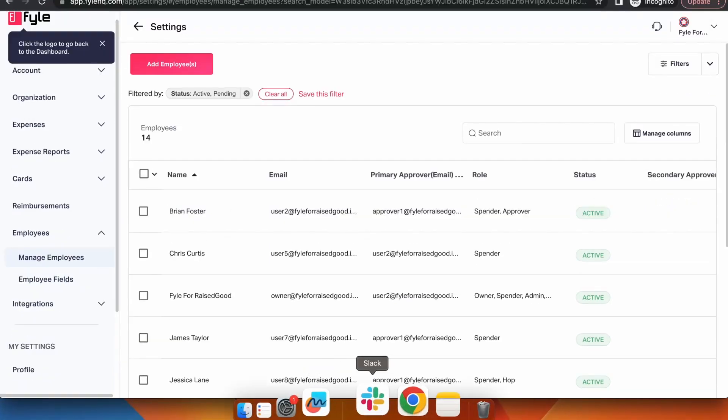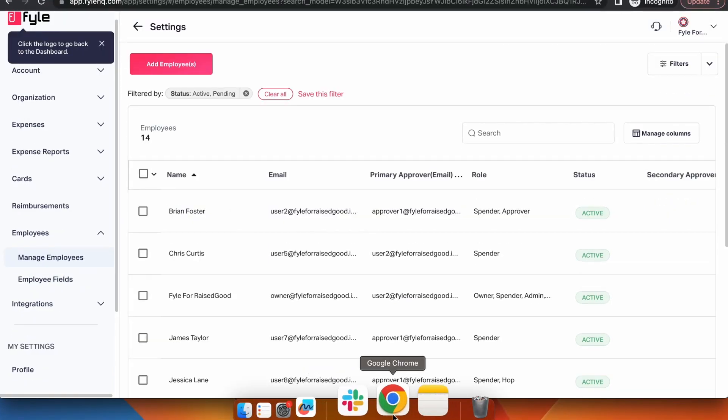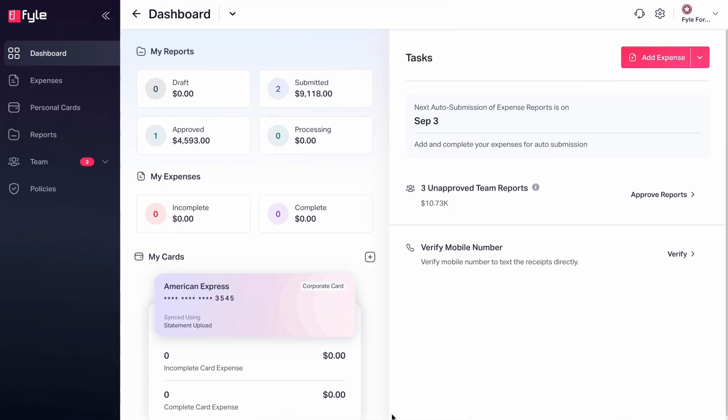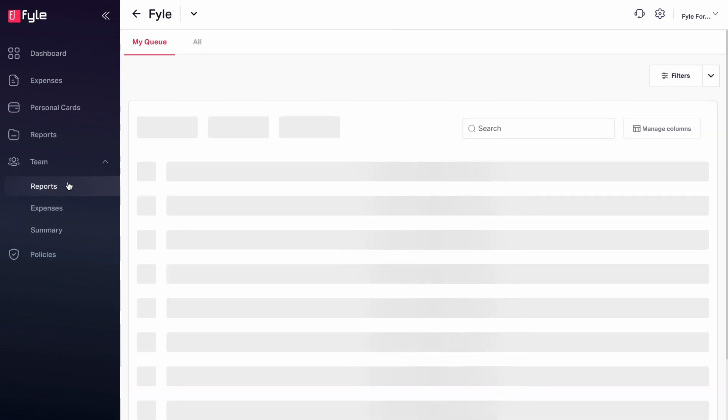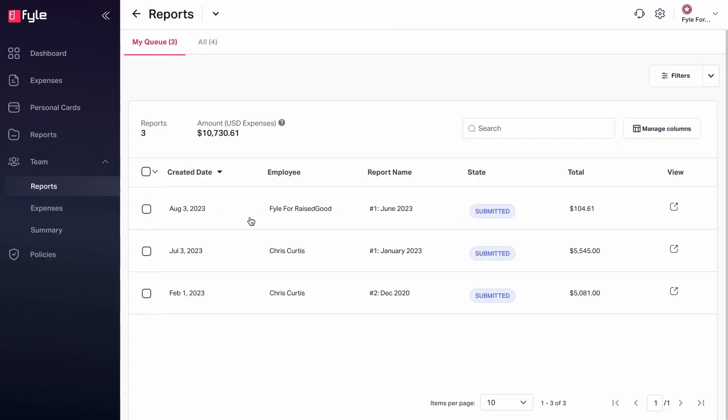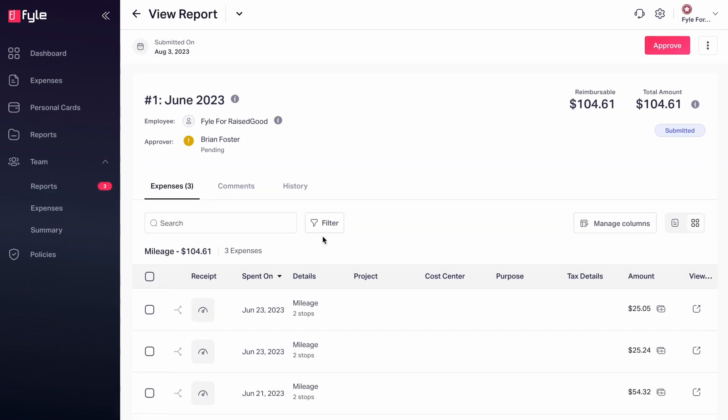Click on the Teams tab on the left and click on Reports. Click on a particular expense report. You can see all the expenses submitted in this report.